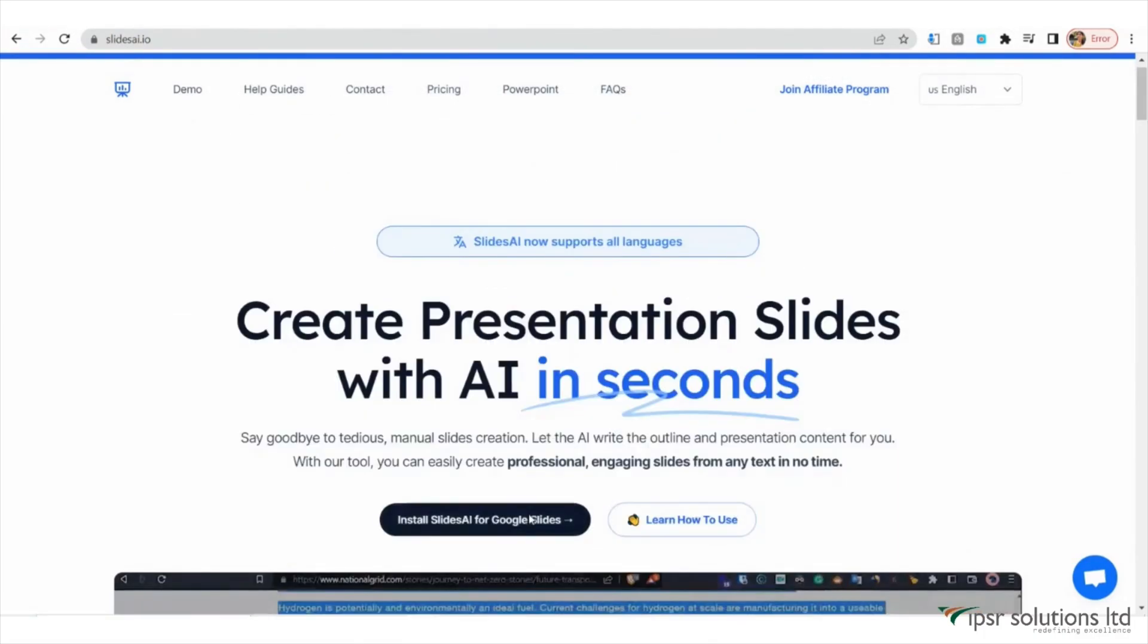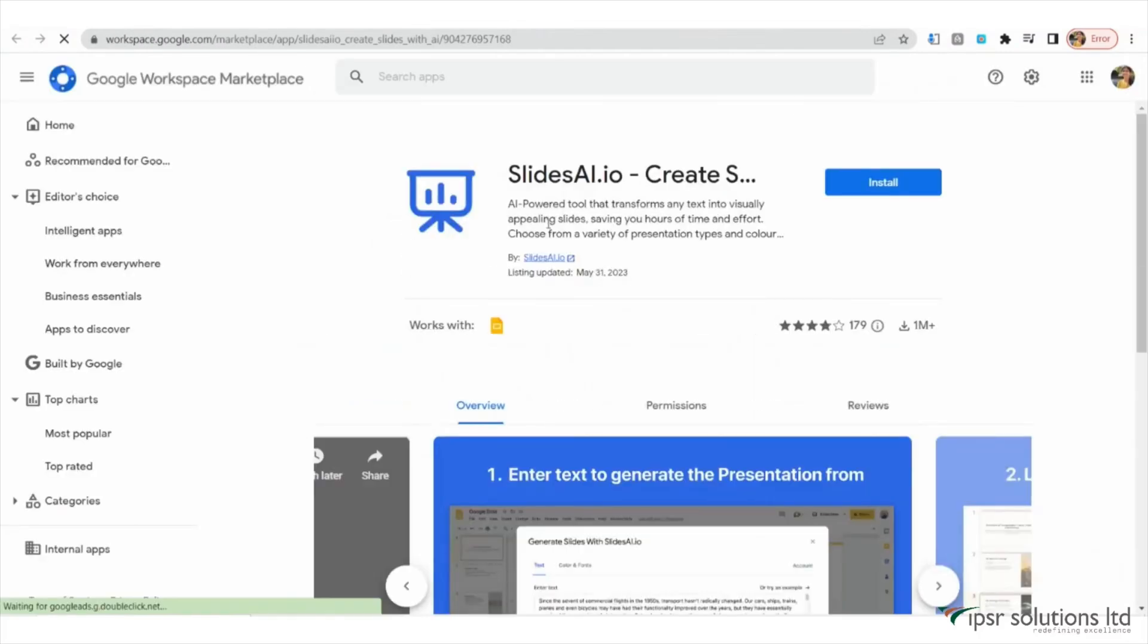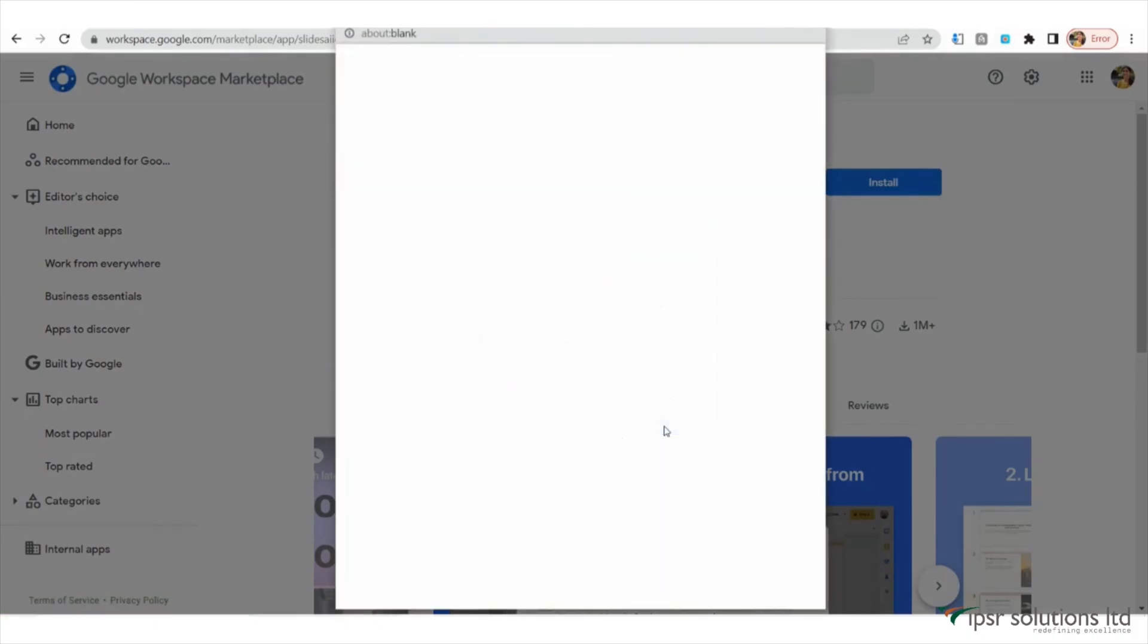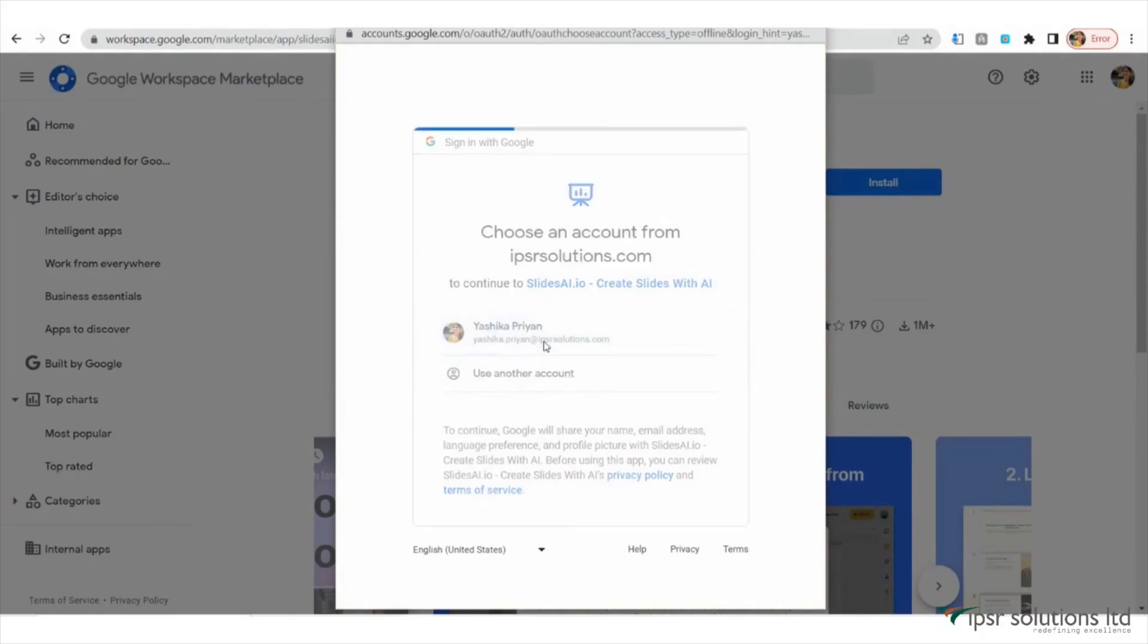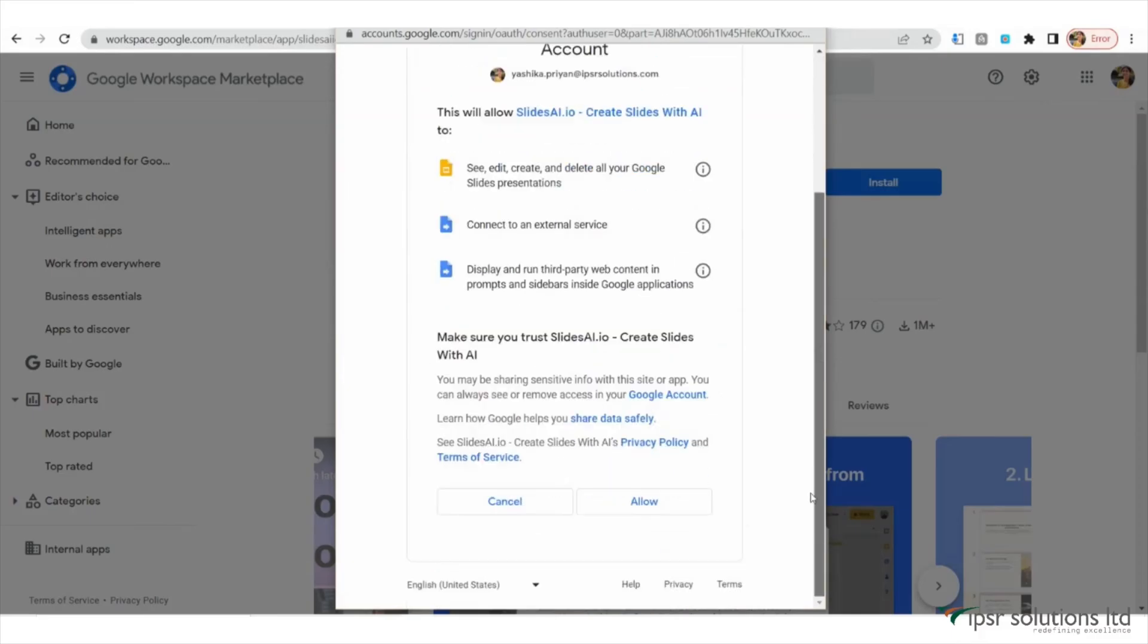Once you're on the website, click on Install Slides for Google Sheet and then select Install and click on Continue. A window will appear asking you to choose the Google account you want to give access to. Select the appropriate account and click on Allow to grant the necessary permissions.